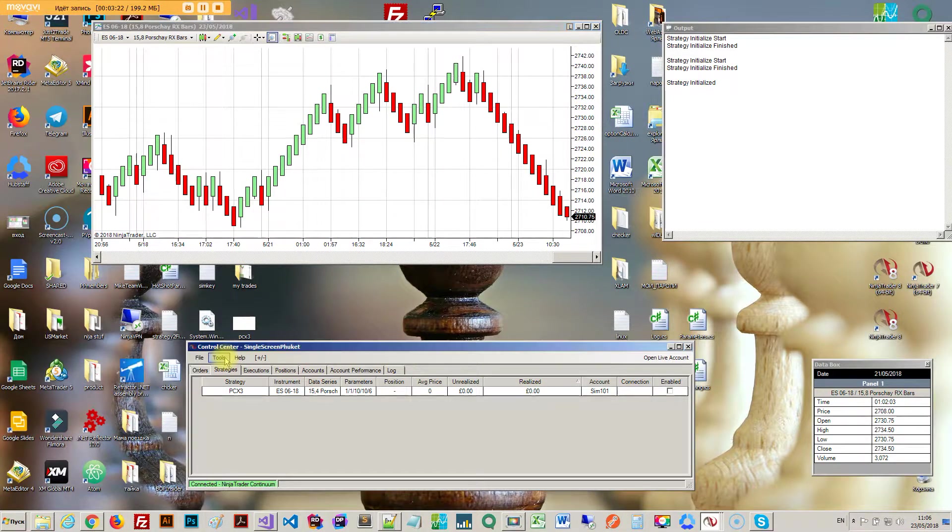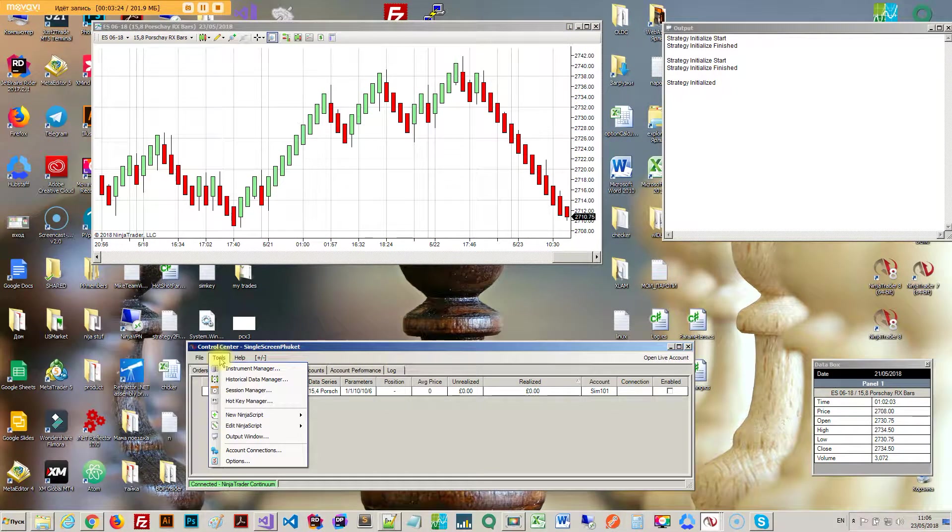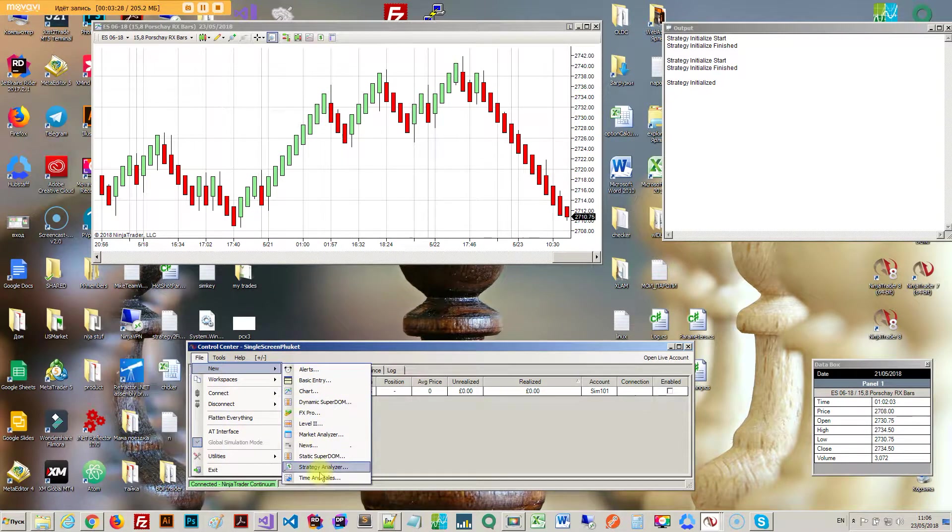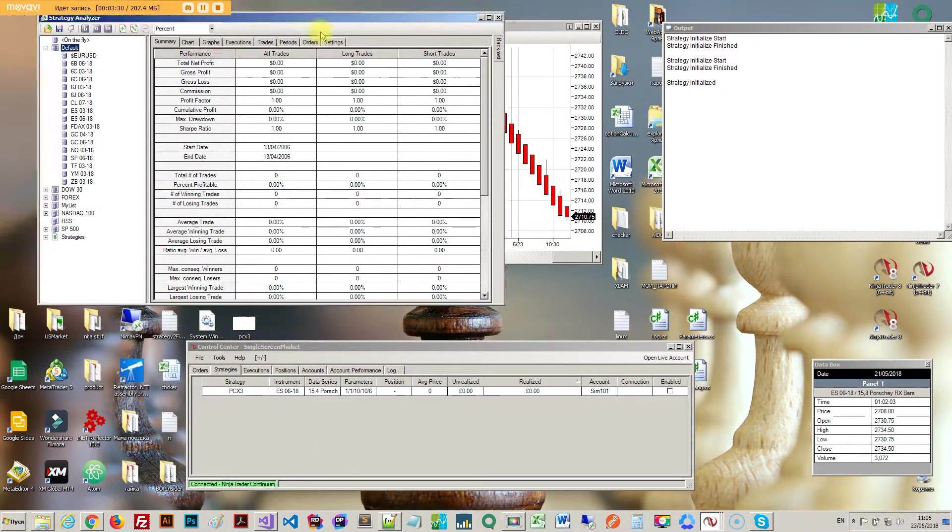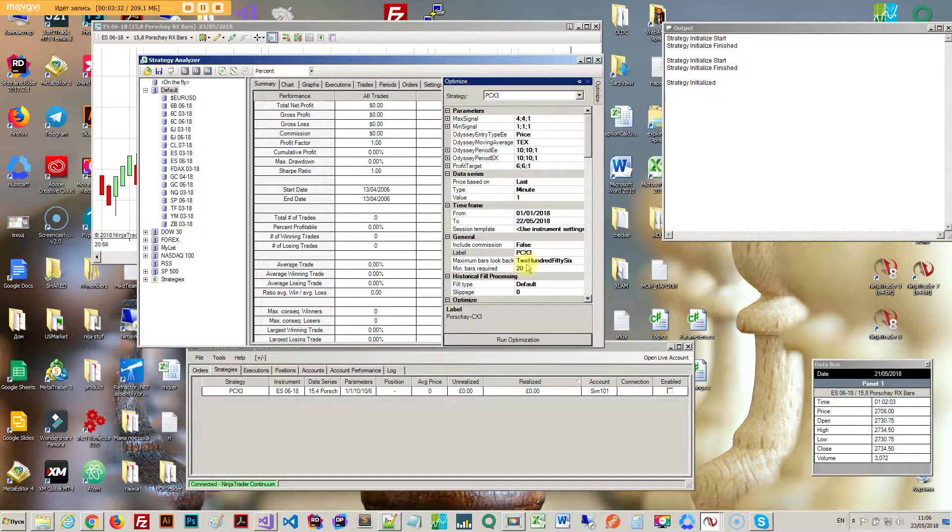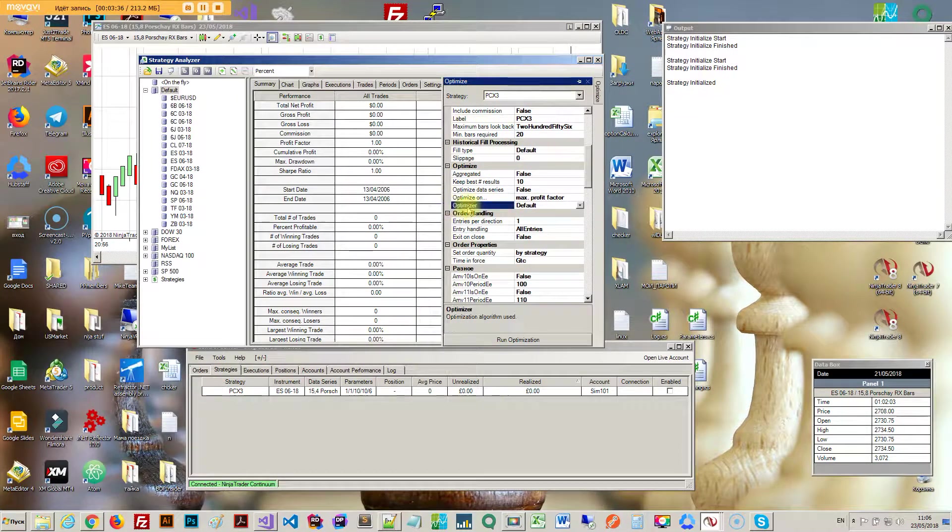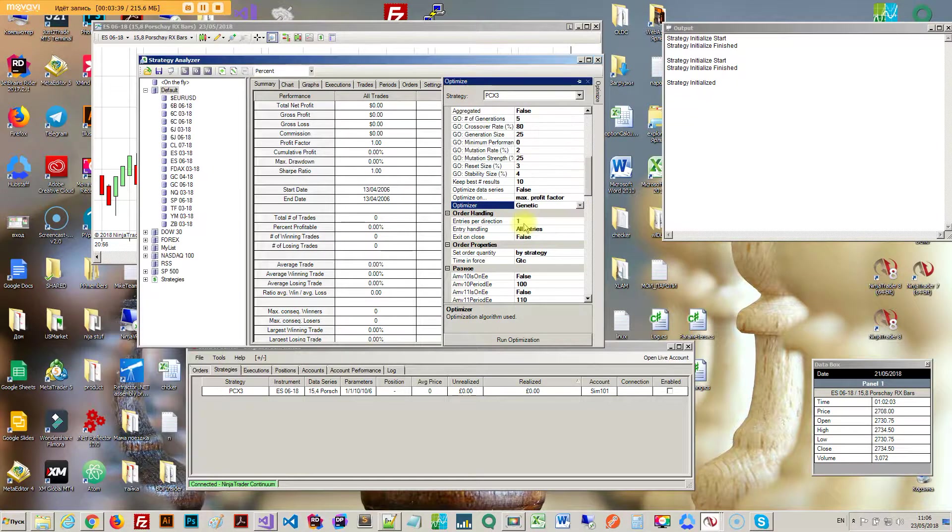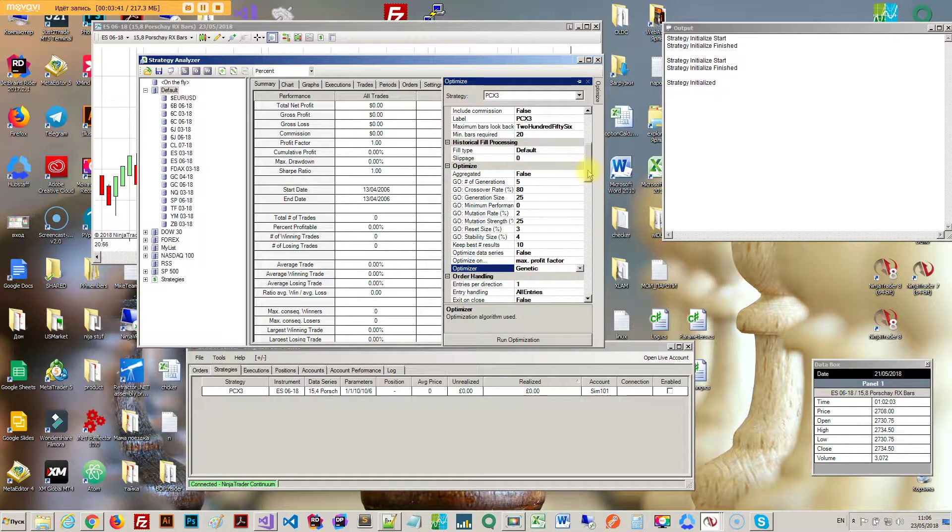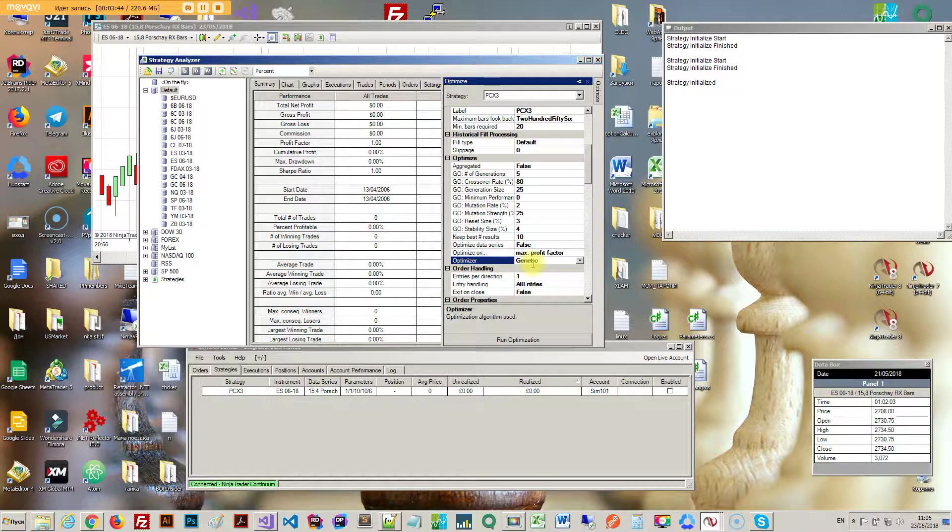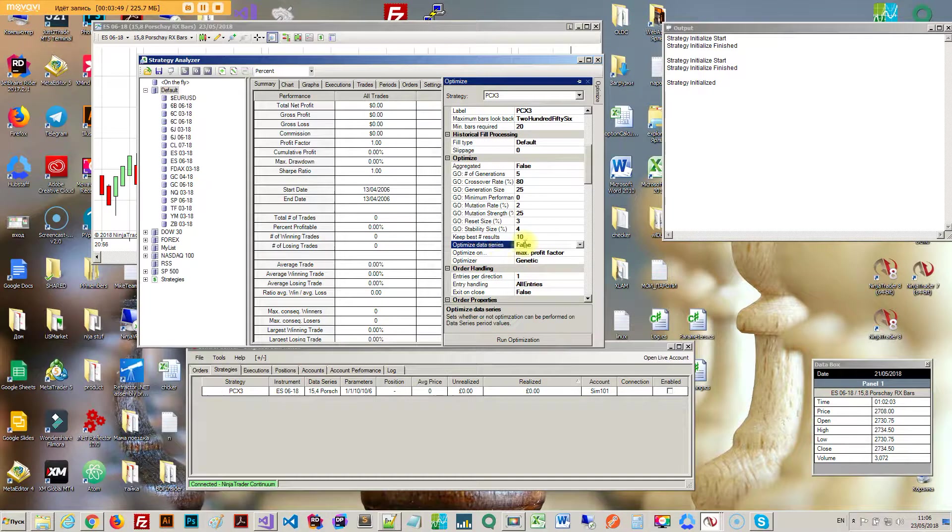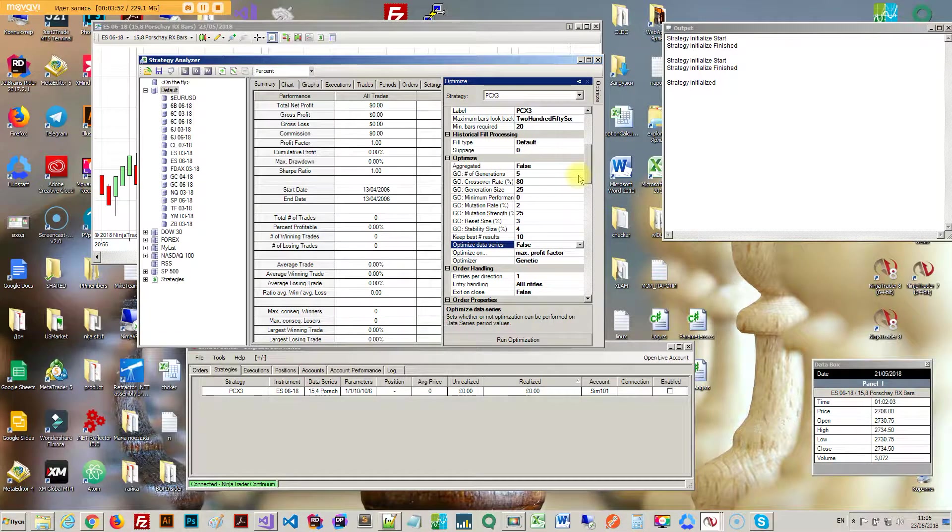Back to the optimizer. Imagine this situation that you want to optimize whatever parameter it is. You got a few options here. You can select the optimizer which is default or genetic. I go for genetic which is faster. The default one will just iterate through every possible setting that you give it.